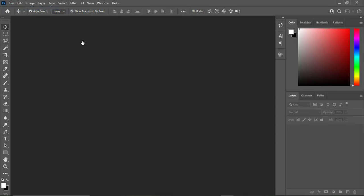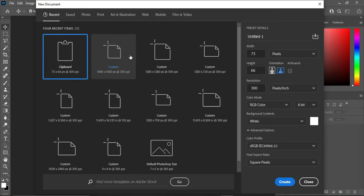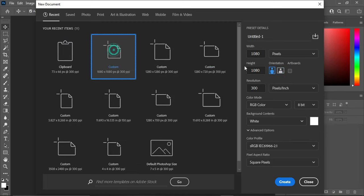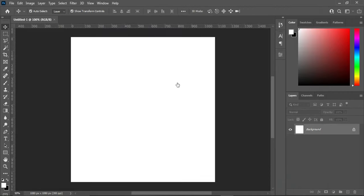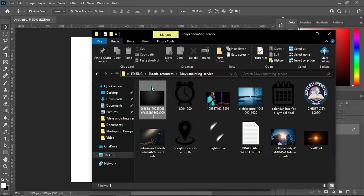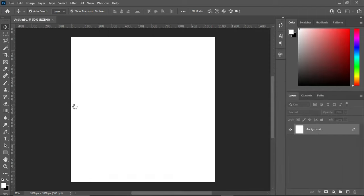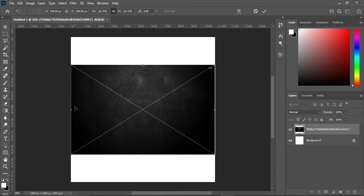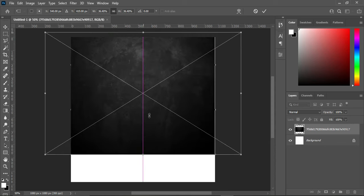Go to File, then select New, then use 1080 by 1080 pixels and your resolution should be 300, then click Create. This is the resource I'm going to use, then scale it out.